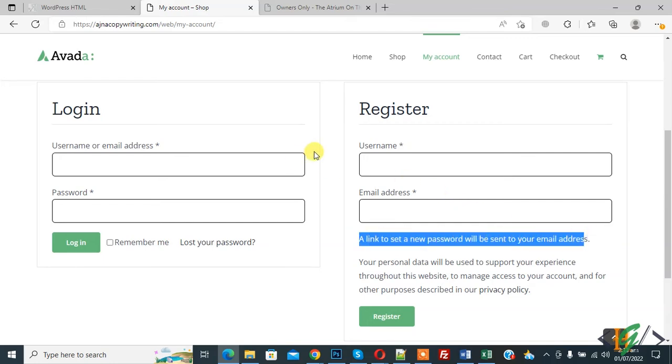So in this way you can send new user password link in email. I hope you like this video, please like, comment, and subscribe. Thank you for watching.